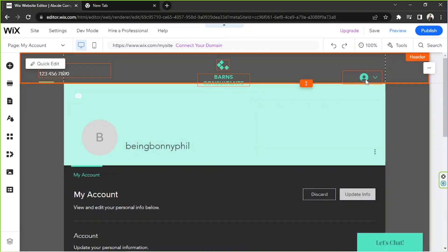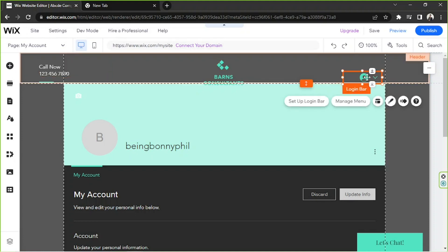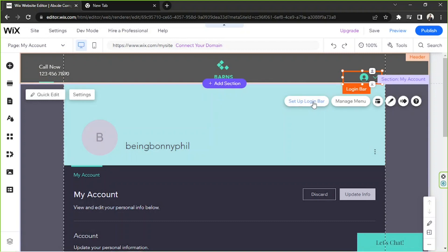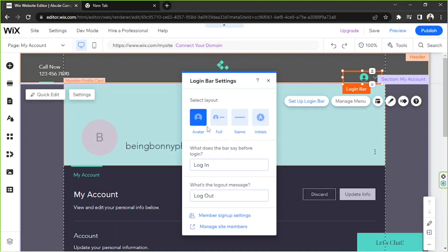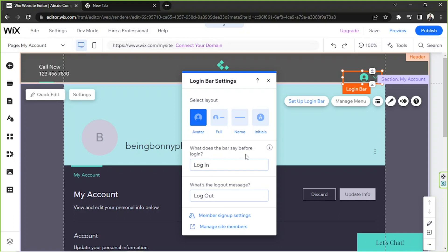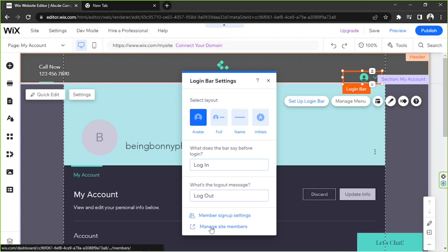We're going to talk about our login bar first. To customize its content, click on it and click on setup login bar. This window will appear. Here are the things that you can do: you can select the layout, choose whatever you want to say before people log in and choose the logout message as well. You can also customize your member sign up settings and you can also manage site members by clicking this button.